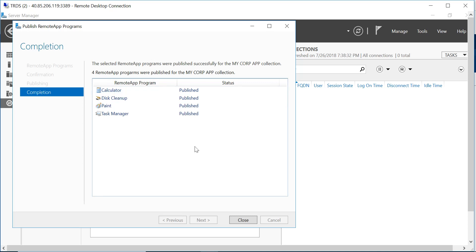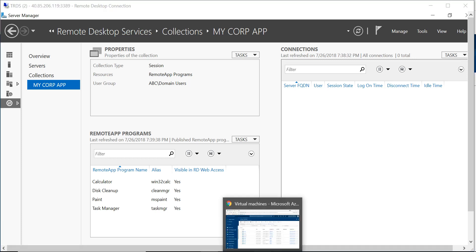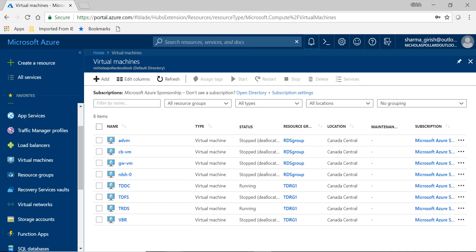So you see that we get the successful notifications. You can close this and this is now visible in RD web access. Now what we want to do is we want to test this by using the public IP address of our RDS server.